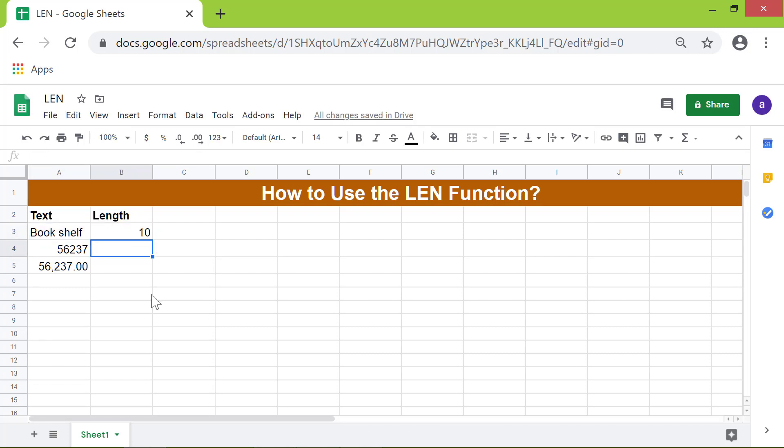LEN has returned 10 as the length of the string. Note that the space between the two words is also counted in the output.